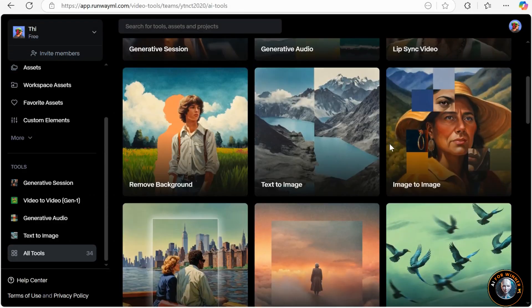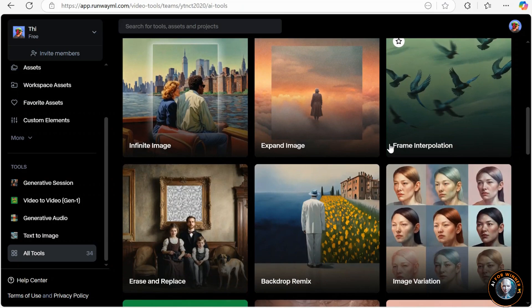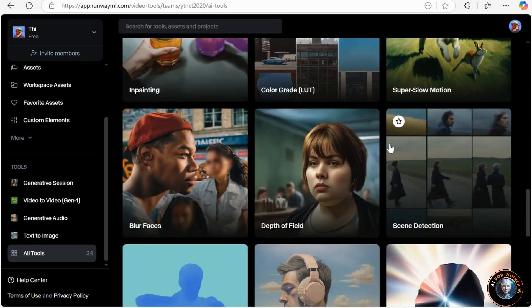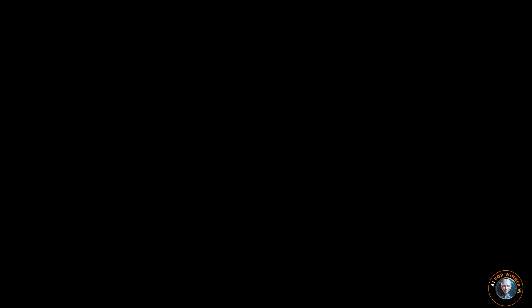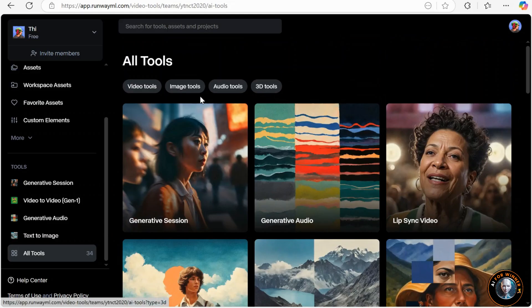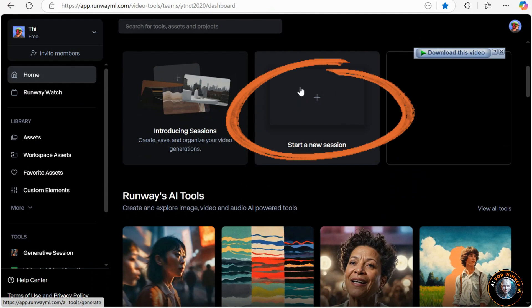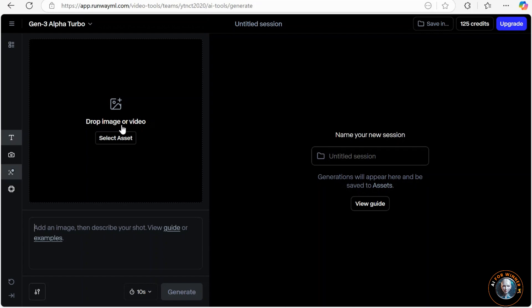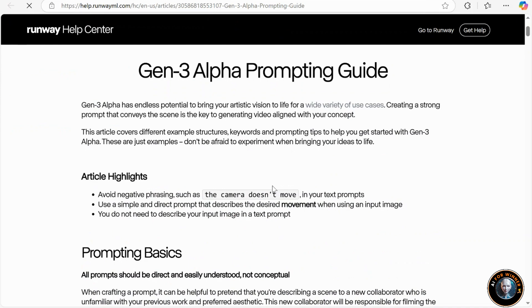Runway ML offers a plethora of features, but this video focuses on its standout video tools, starting with text-to-video. For optimal results, I recommend starting with an image and transforming it into a video. Let's compare this to text-to-video. The tool prompts you to describe your shot, guided by a helpful tutorial. Here's a summary.